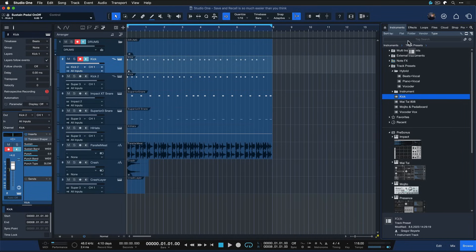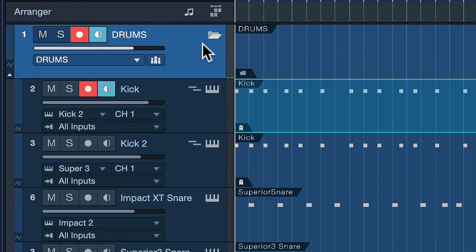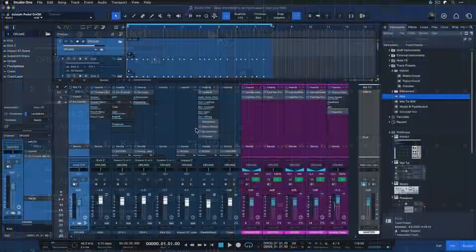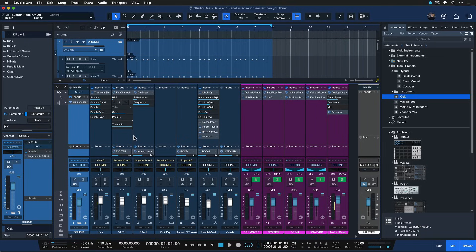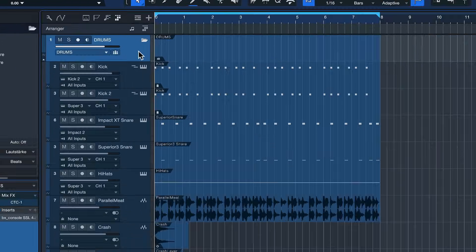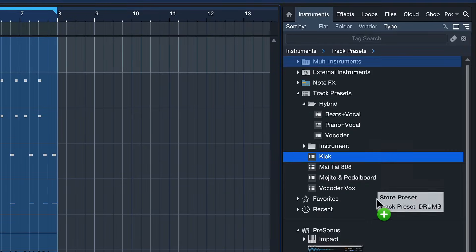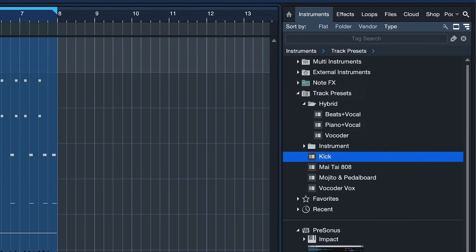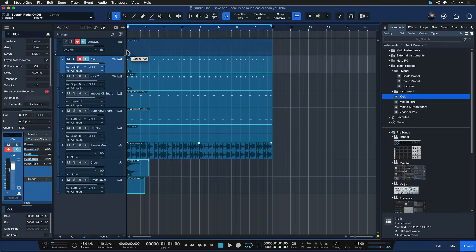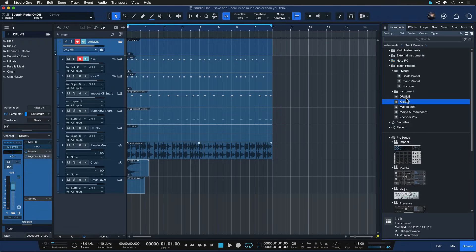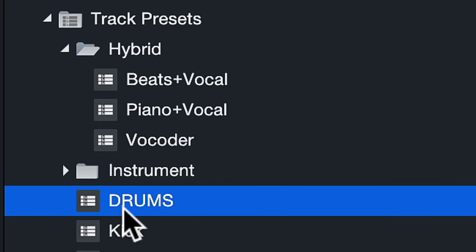This works for entire folders too. So if I just take this folder track right here — the drums — that contains all of the mixer settings of all of the drums I've been working on, I just drag and drop that directly to the instruments browser. You can also take the effects browser; it works the same way. You just grab the track, drag it to the browser, and now I've saved the drums in their entirety right here.